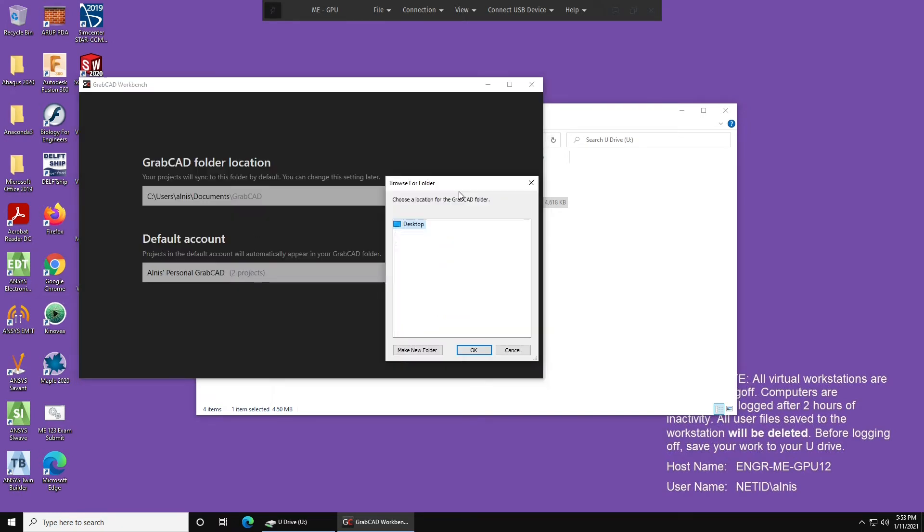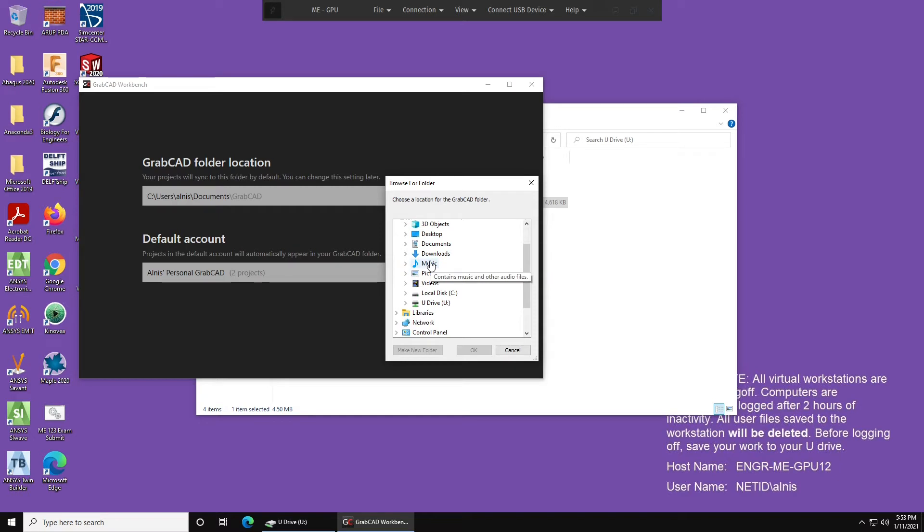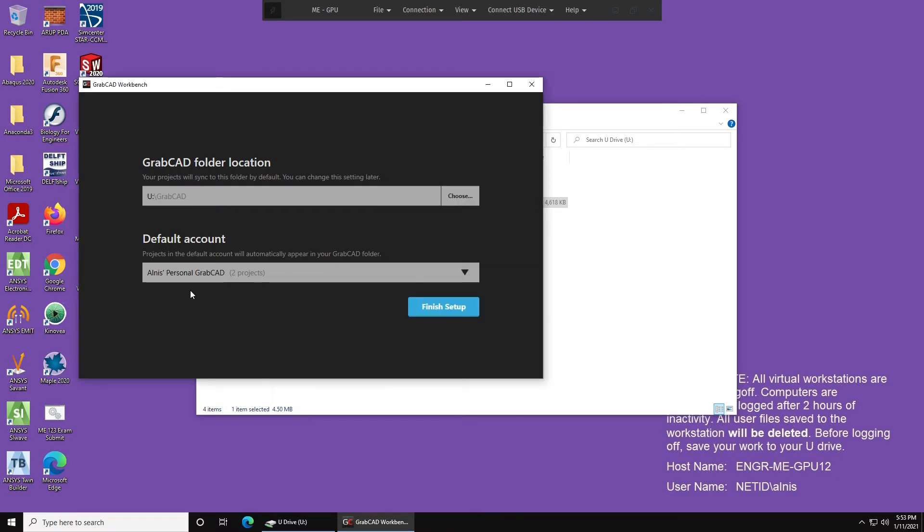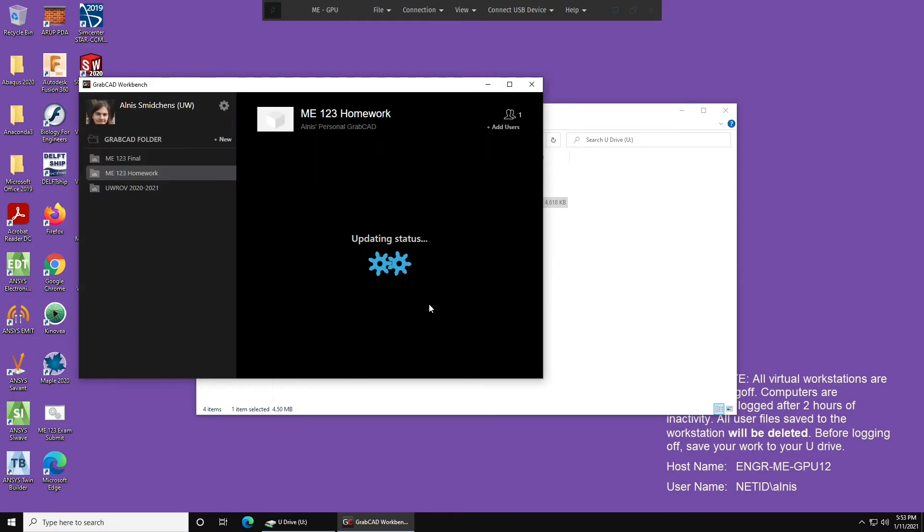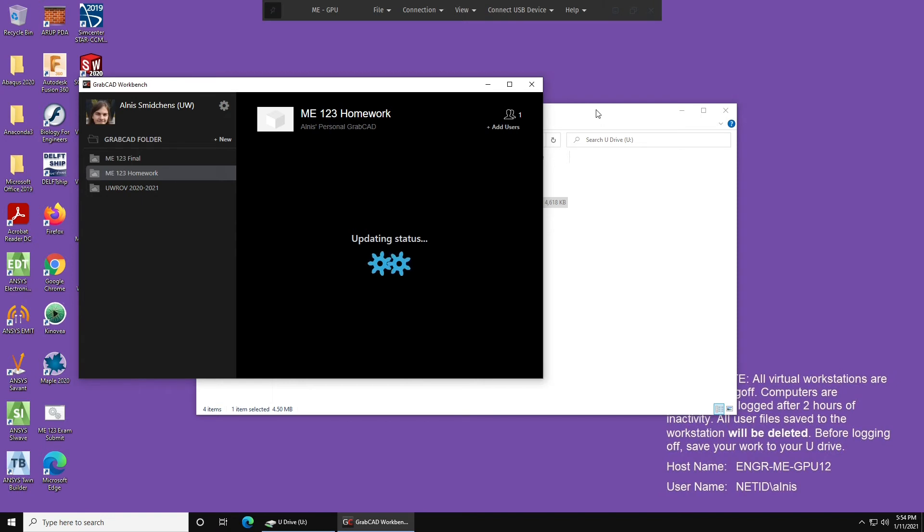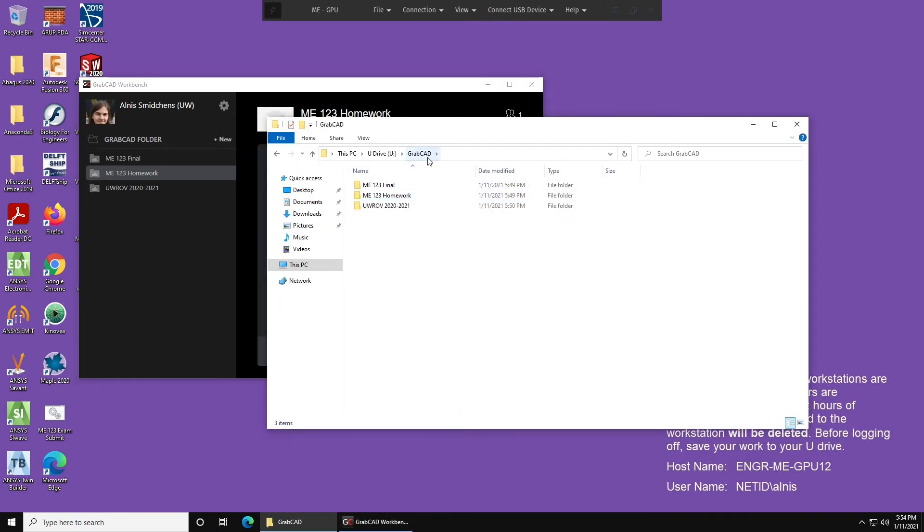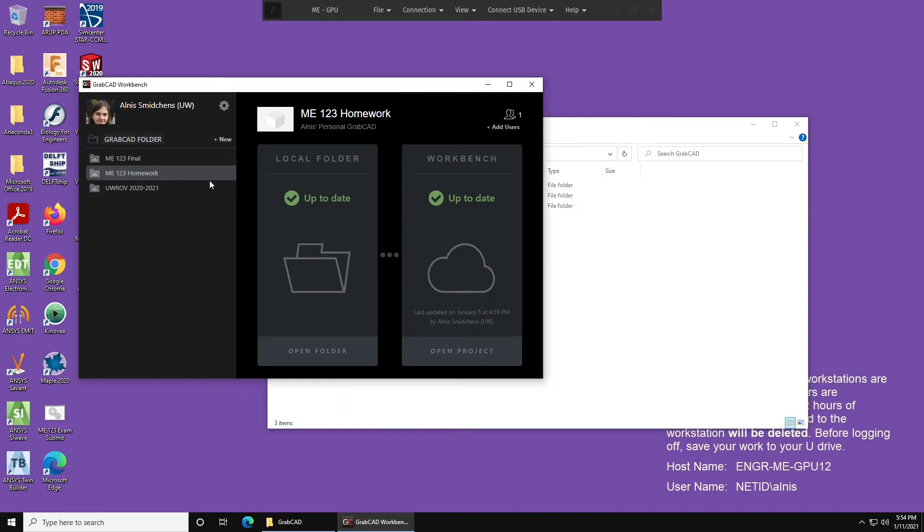Now make sure that your folder location is set to this PC, U drive, and GrabCAD. For the default account, it doesn't matter because we already downloaded our projects, and now we can press finish setup. Now it's going to go through all of the files that are over on here. Since we downloaded them earlier, it doesn't have to download anything. It shows up to date, up to date, and everything's set to go.